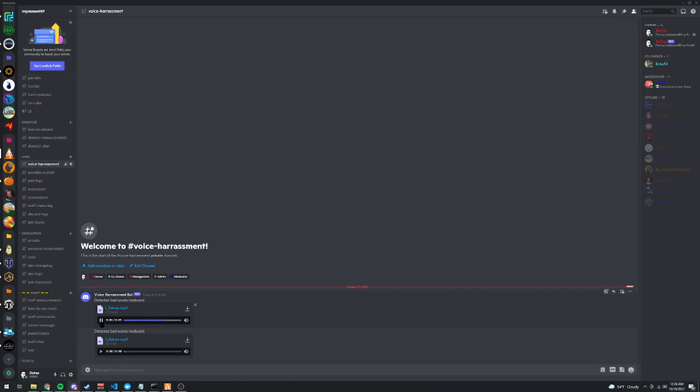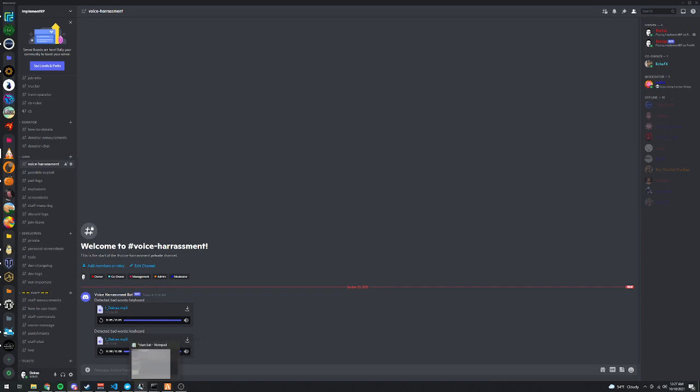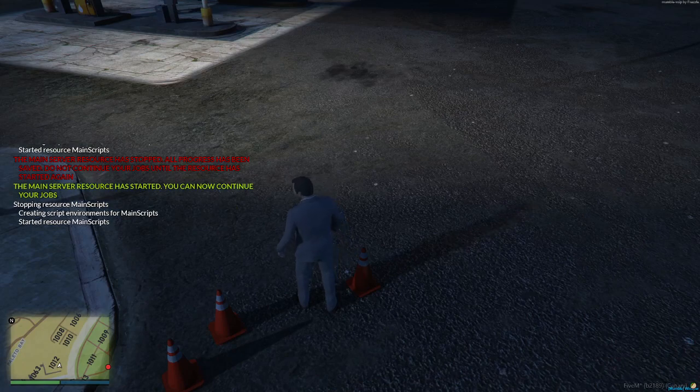And it detects both of those, and it puts them in this channel right here called voice harassment. I'm going to have some pretty bad words in here, so it's obviously not going to be detecting really stupid words. It's going to be detecting actual harassment and stuff.